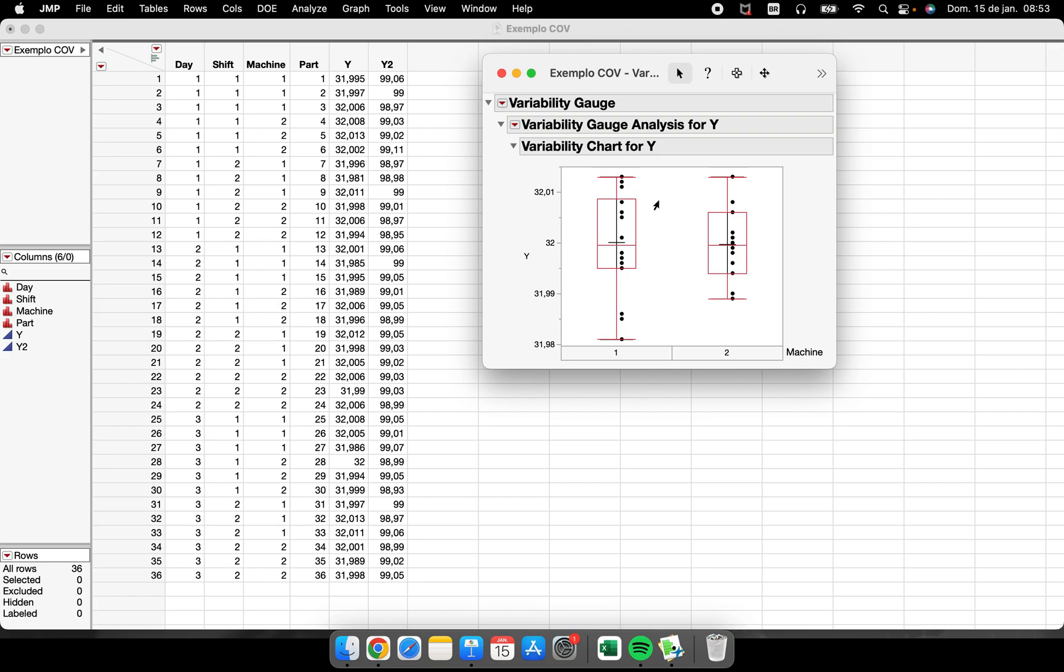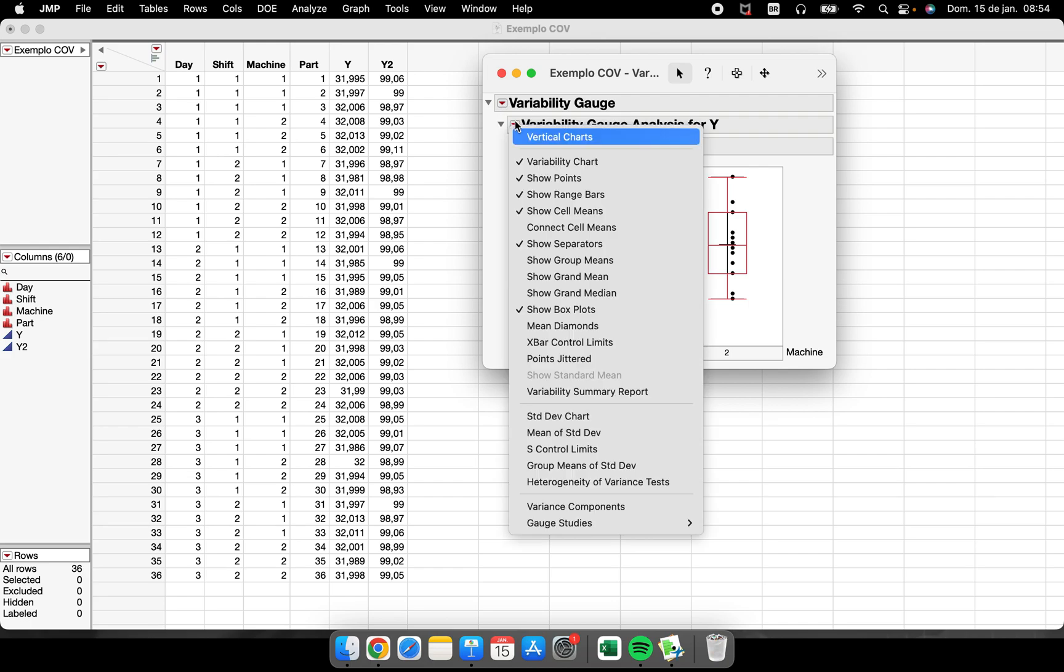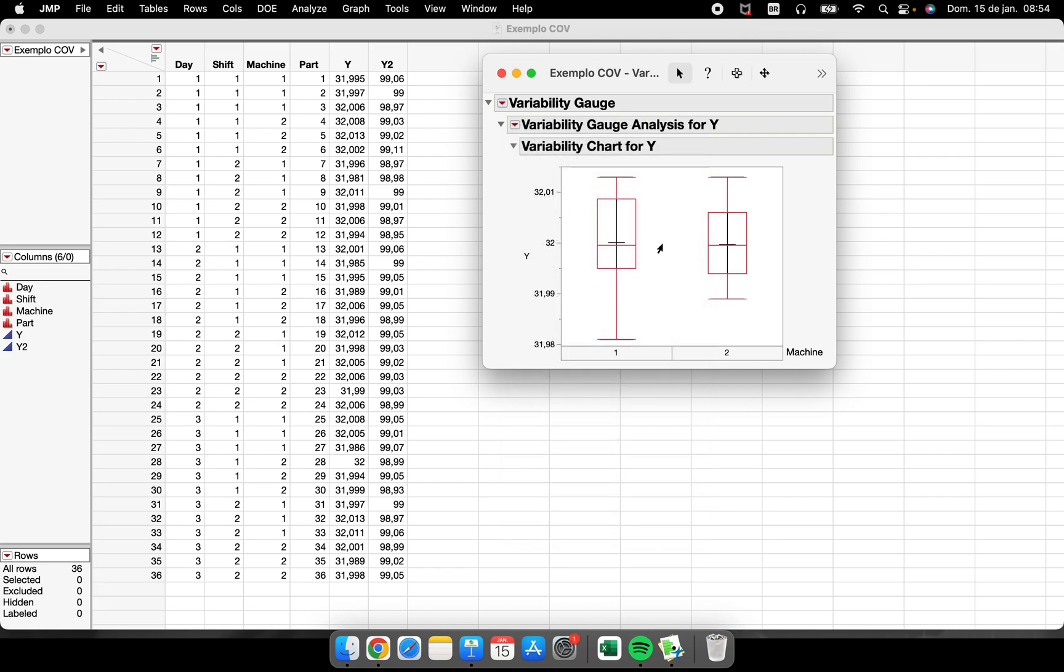I can even take off the points. So I don't want to show the points, I only want to show the box plots. And I will leave the max and the minimum and the mean values here from that bar where we had the points.